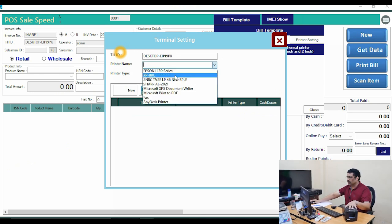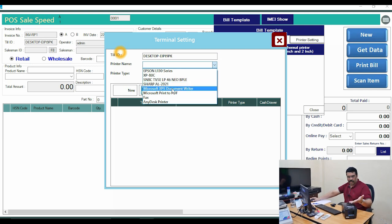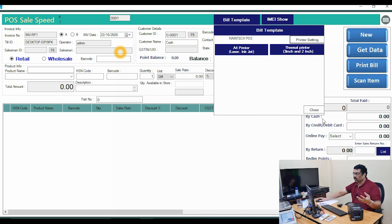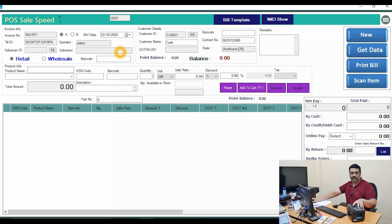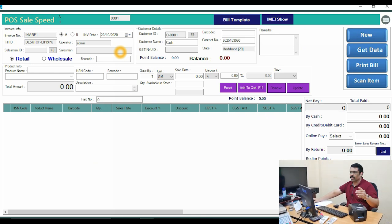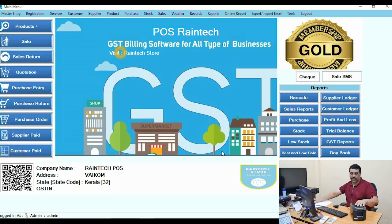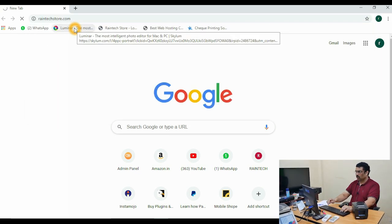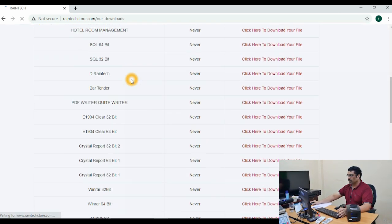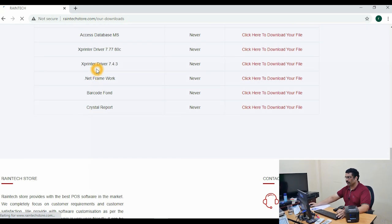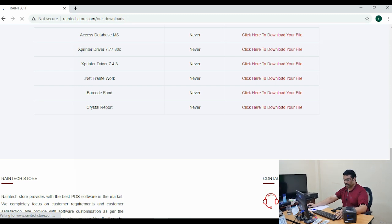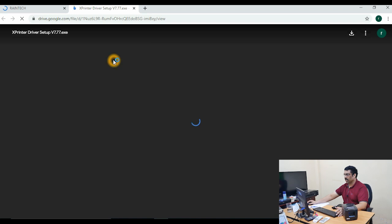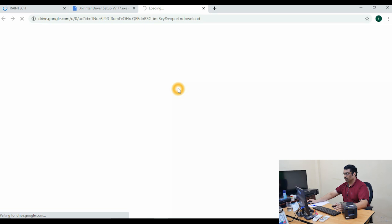Next, you need to install the printer driver. Along with the printer you will get a CD, or you can visit the manufacturer's website to download the proper driver. For the X Printer, the driver is available on our website reindexstore.com under the Downloads section. You can find printer driver version 7.77 there — just click it and download from Google Drive.